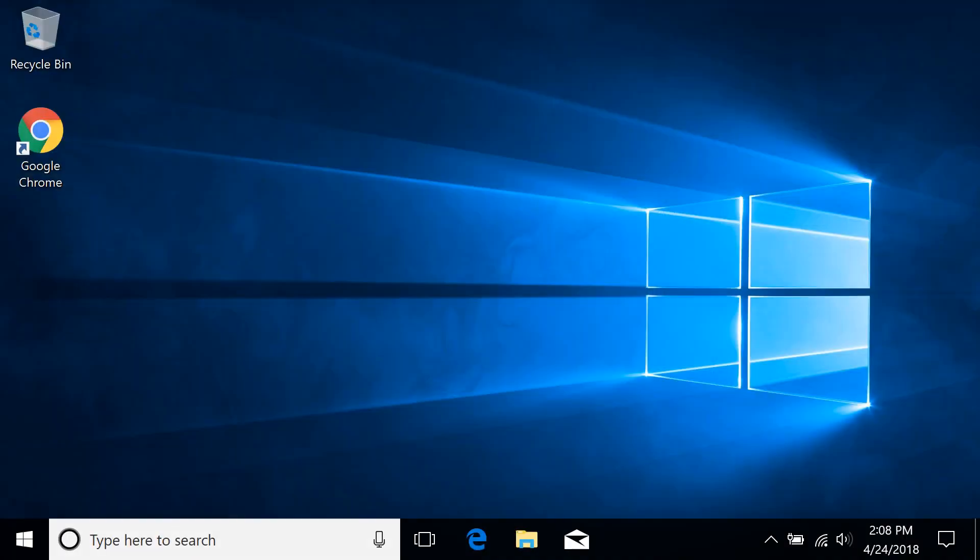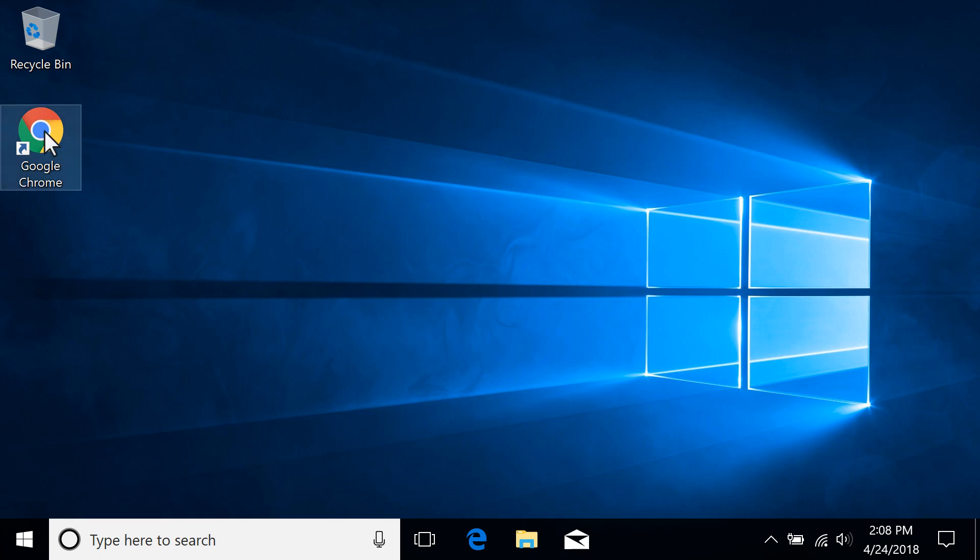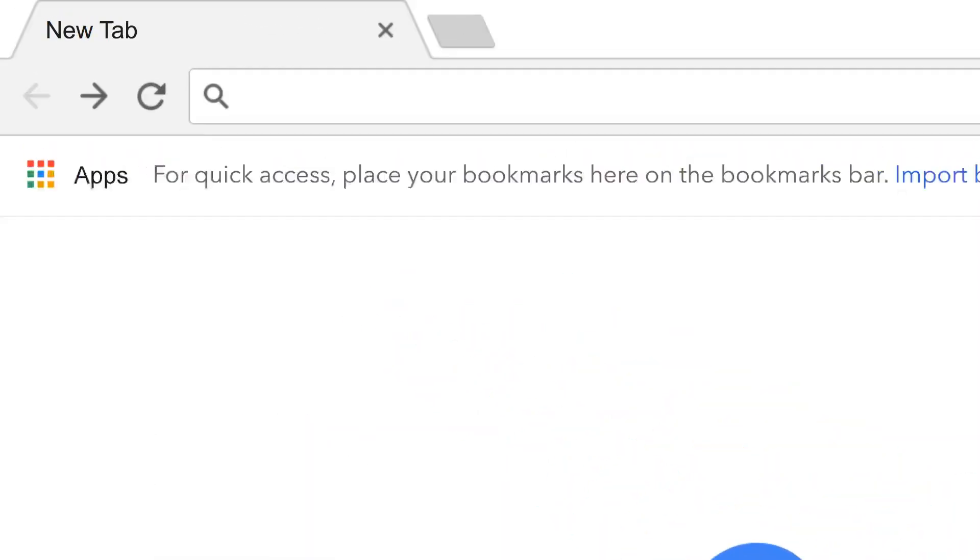From the HP Customer Support site, you can download any available software or drivers for your HP product. On your computer or mobile device, go to support.hp.com/drivers.